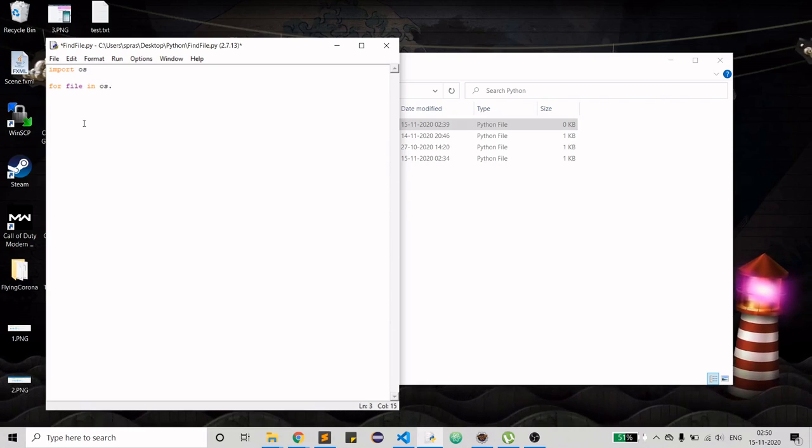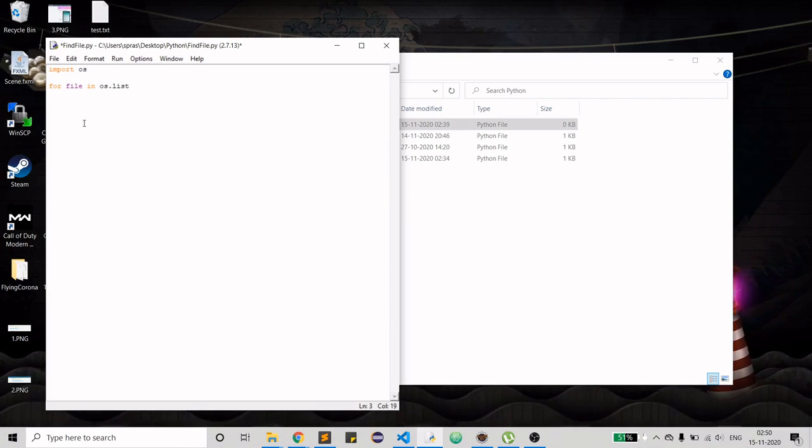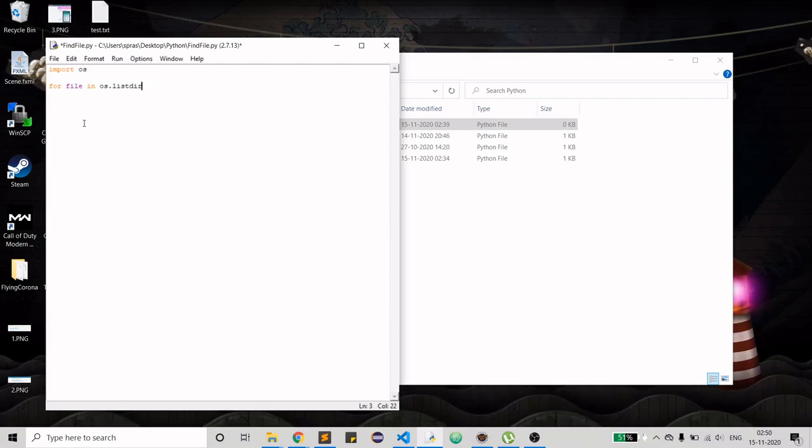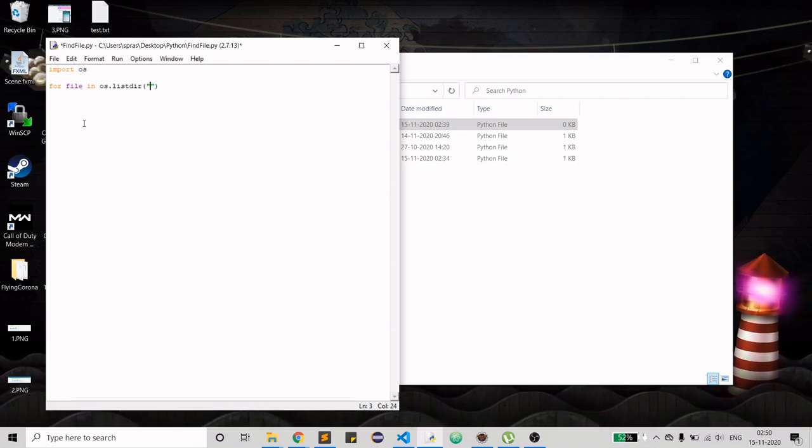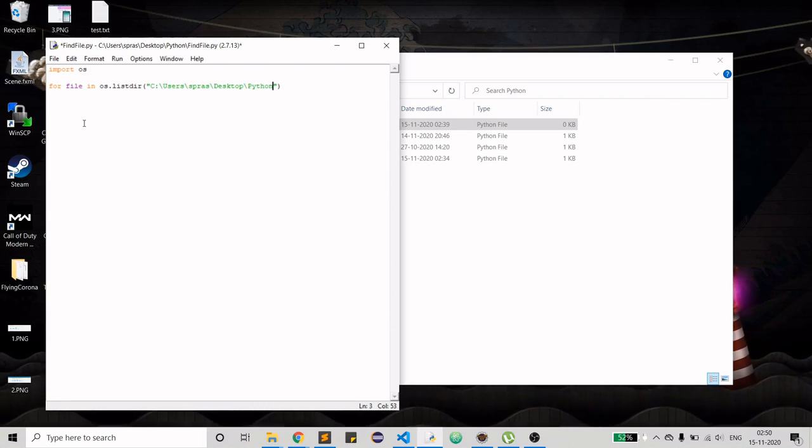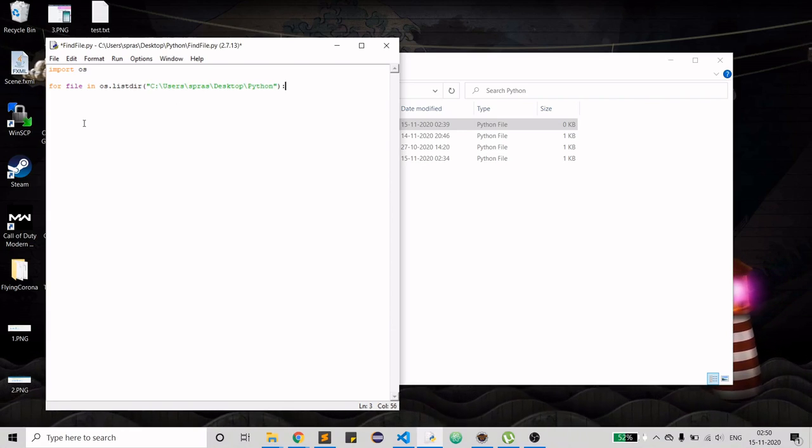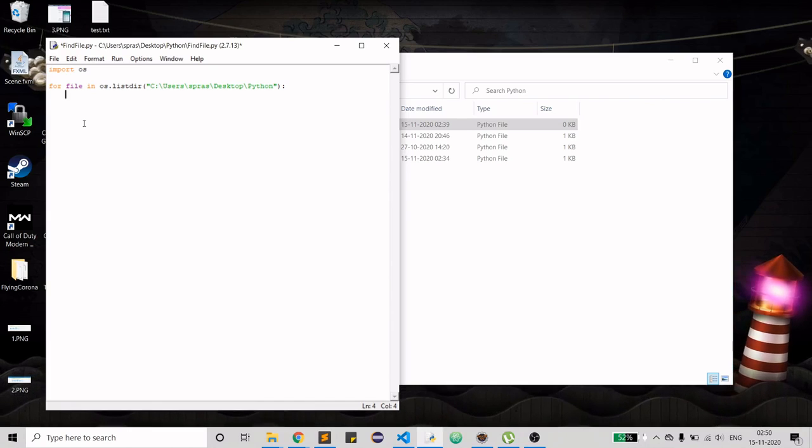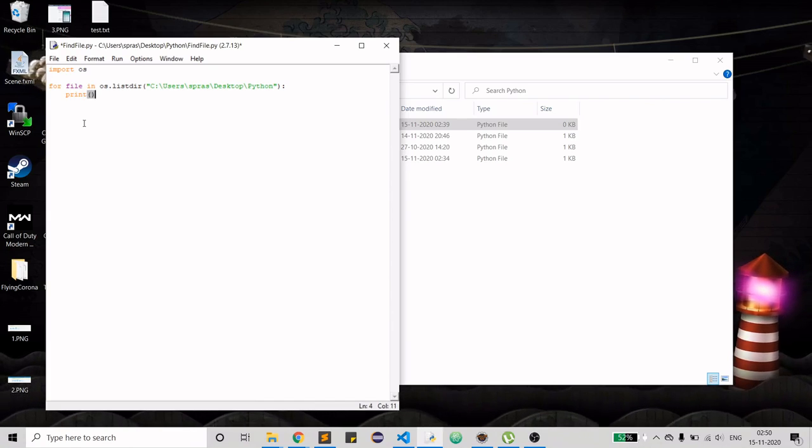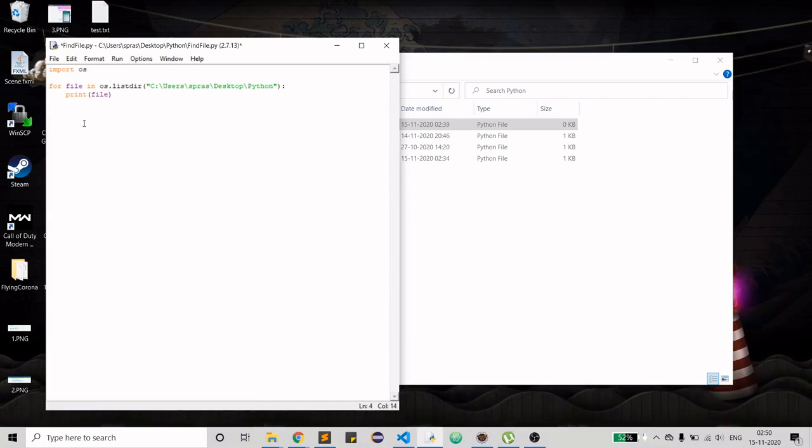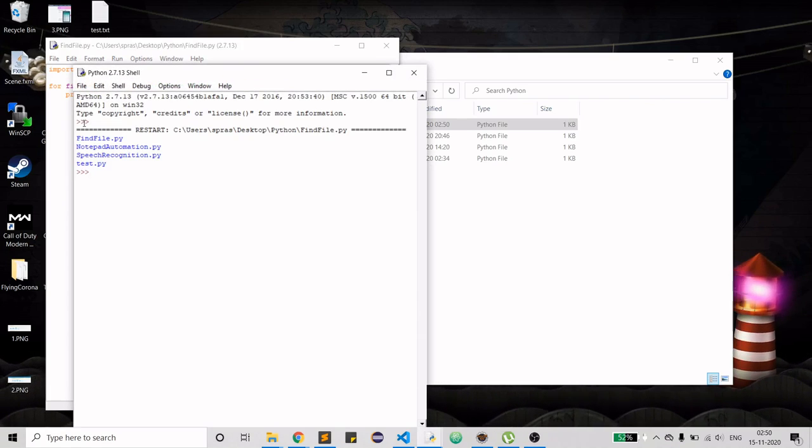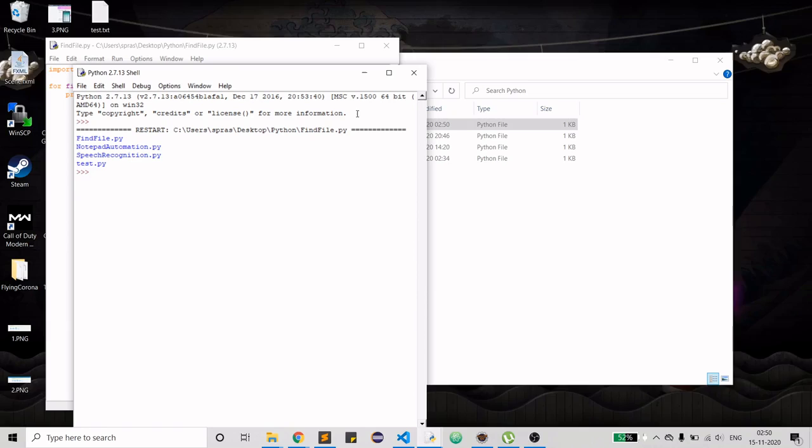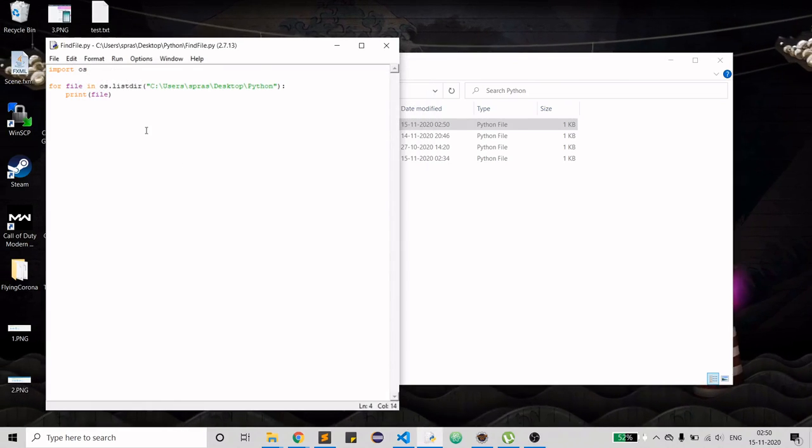That will be a specific folder which is this one, so here it is going to loop through. Let's first print the file and see if it is working or not. So let's run it. As you can see it printed out four file names.